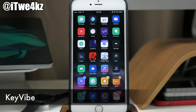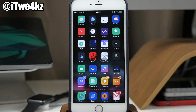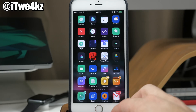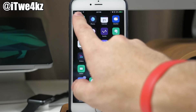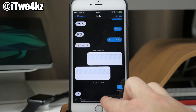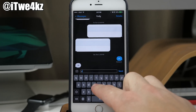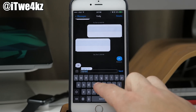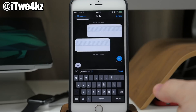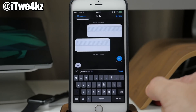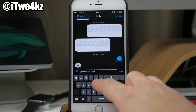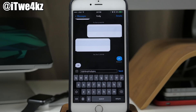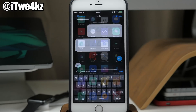Next is a tweak called Key Vibe. This is built for the taptic engine in the 6s and 6s Plus. It's a very short and abrupt vibration every time you hit a key on your keyboard. You will have to add a repo for this tweak, so be sure to check the description for that.